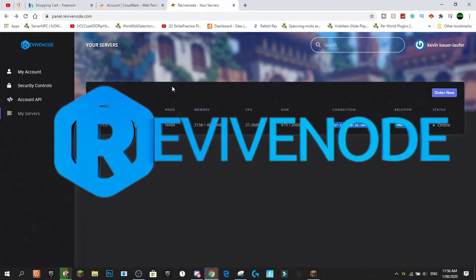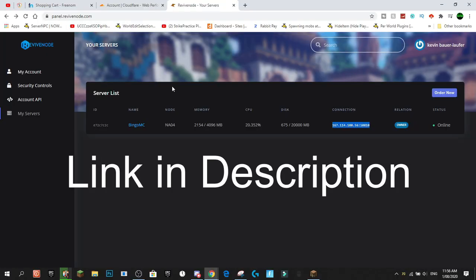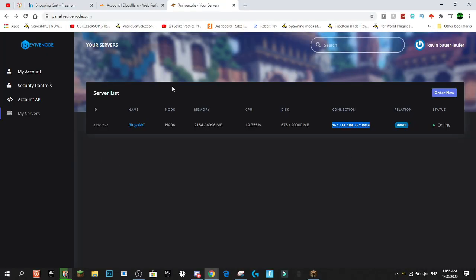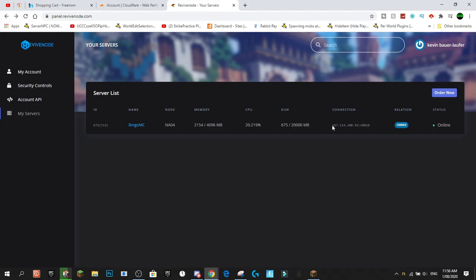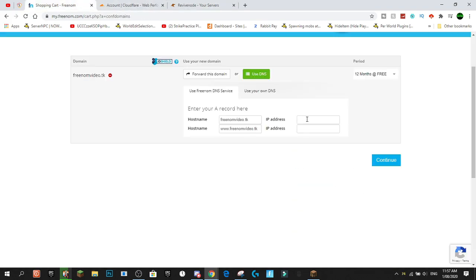Come over to your server host — I'm using Revive Node to host my Minecraft server and I highly suggest it if you're just starting out, as they have plans starting at one dollar per gigabyte. Use code 'glitch' for 15% off your purchase. Head over and grab your server's IP address — not the port, just the IP address — come back to Freenom and paste it into the hostname field.